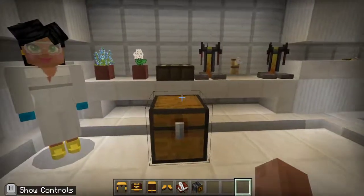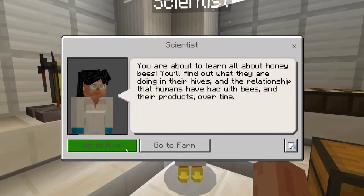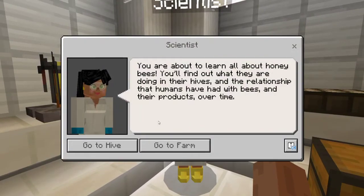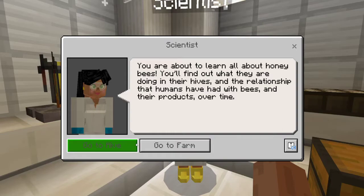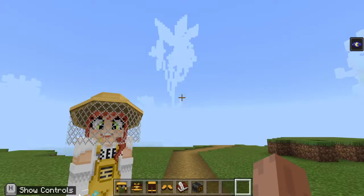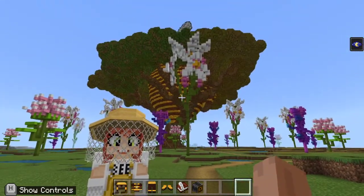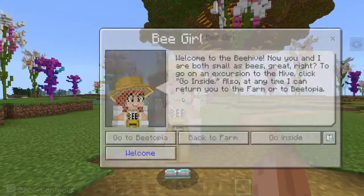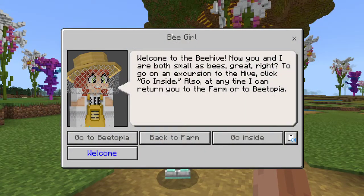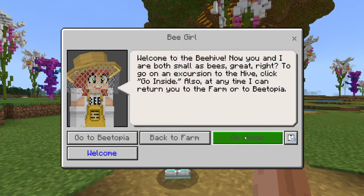Now what we're going to do is we are going to talk to the scientist. She's going to tell us, you're going to learn all about honeybees. You'll find out what they are doing in their hives and the relationship that humans have had with bees and their products over time. So what we're going to do is we're going to select to go to the hive. Here we have bee girl again, but more importantly we have the hive. Let's go ahead and talk to bee girl and hit go inside.